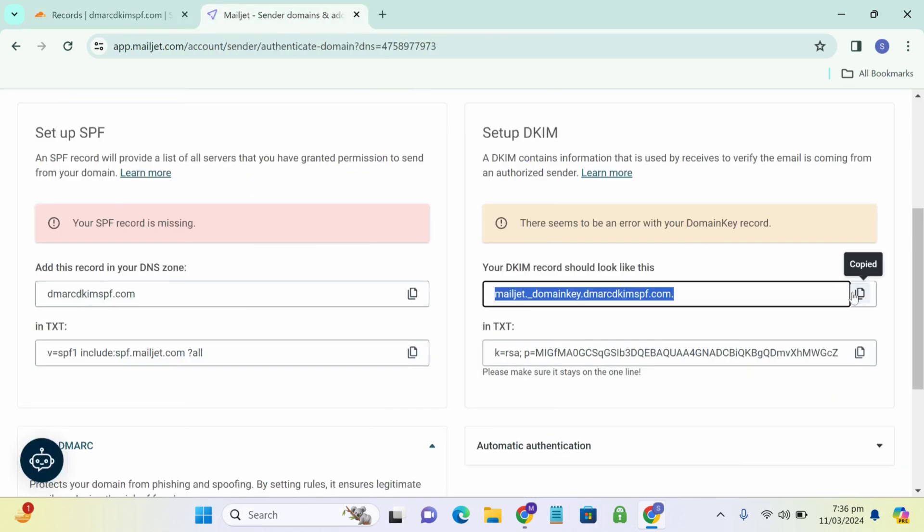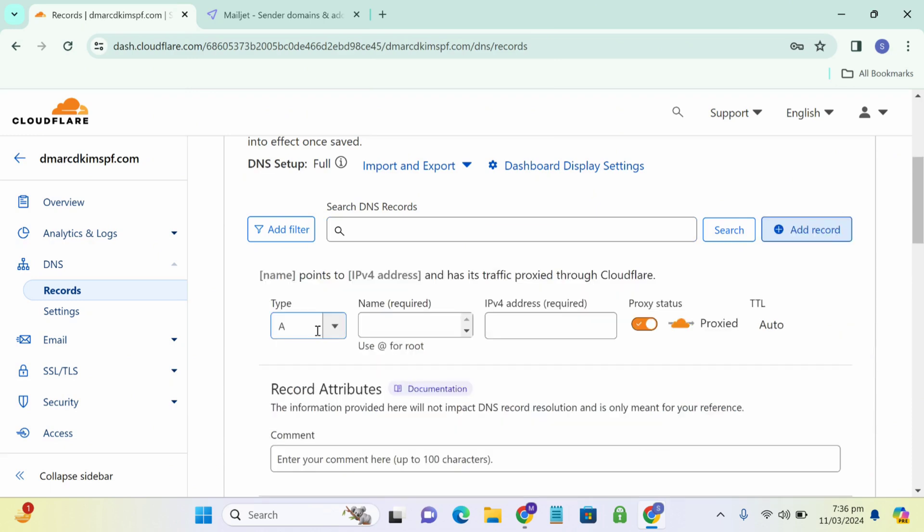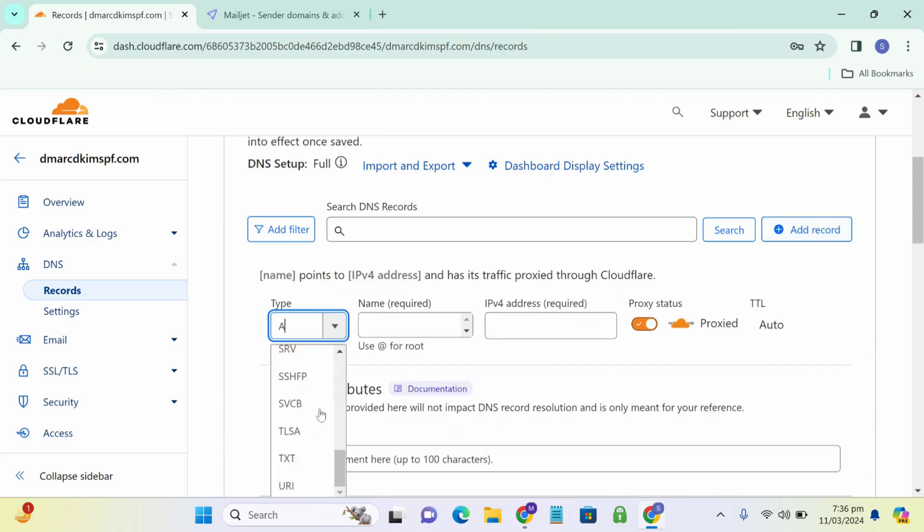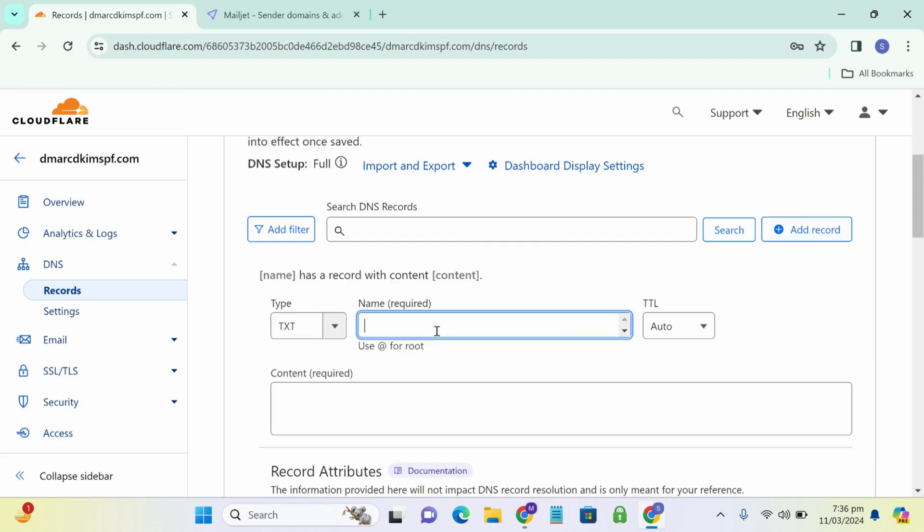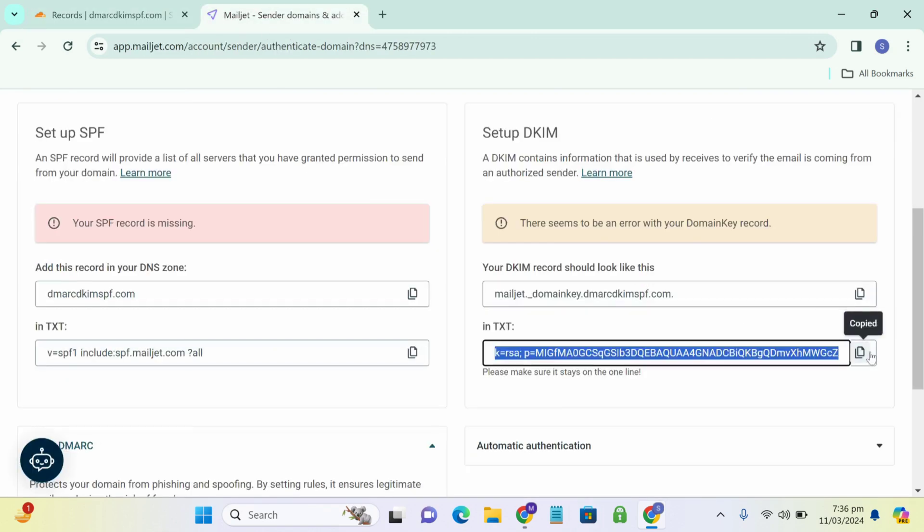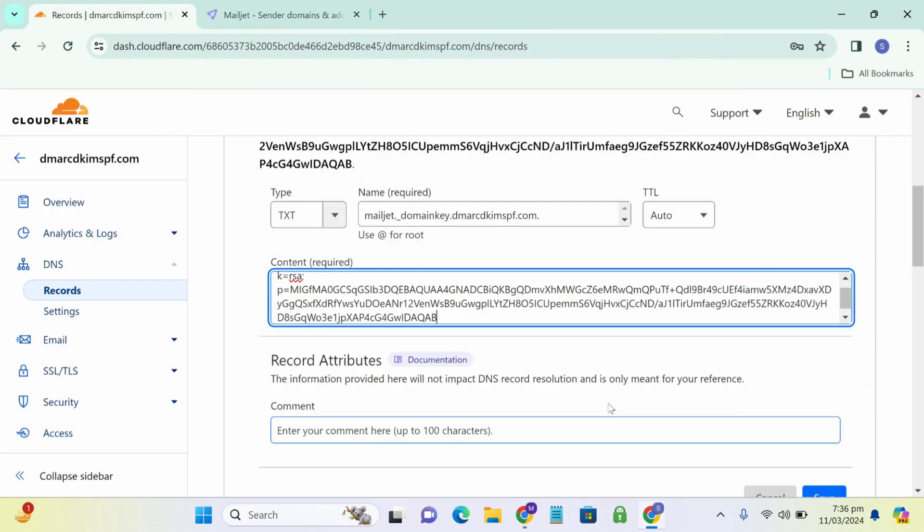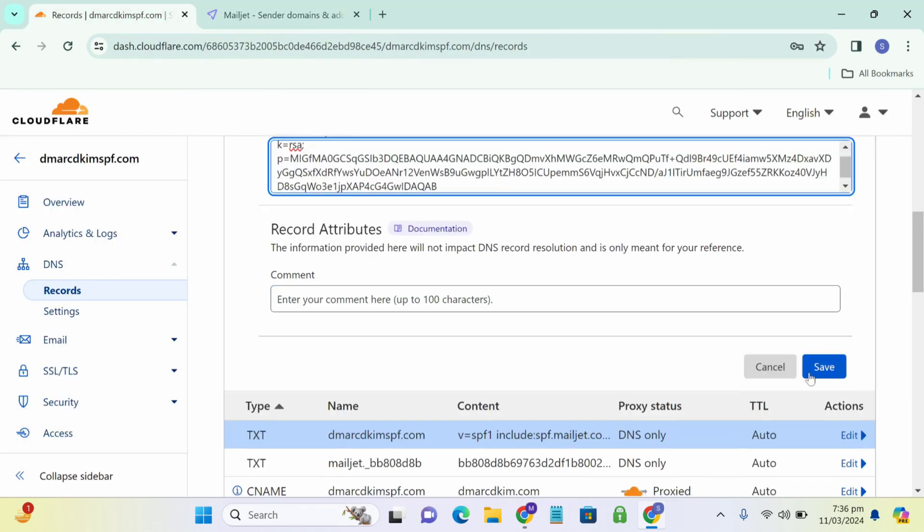Now we move to DKIM record and add a new record in Cloudflare. Just like we did before. TXT, host, and now paste this. And click save.